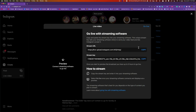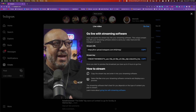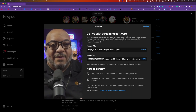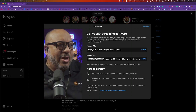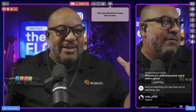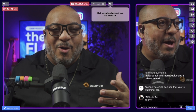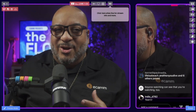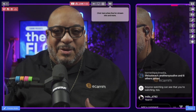Pop back over to your Chrome browser and wait for Instagram to show that you're live in this particular window. All you do here is press 'Go Live.' And there it is — we're live! People are already chiming in. What's up, India? Sitting here doing my Ecamm Live demo.